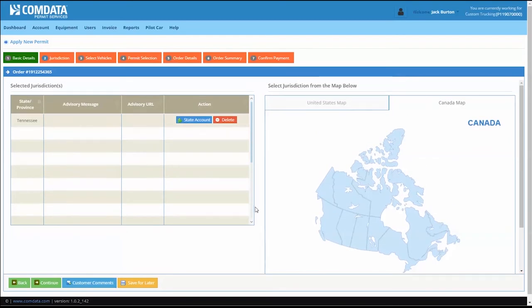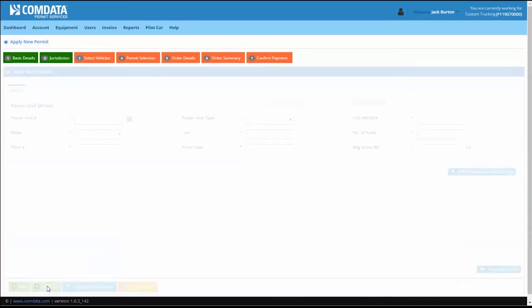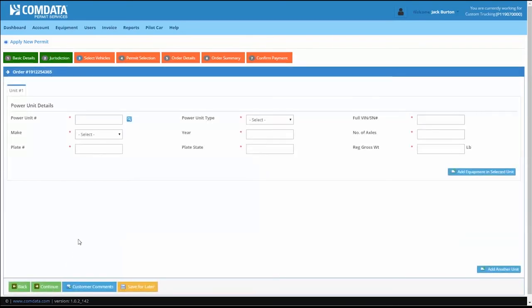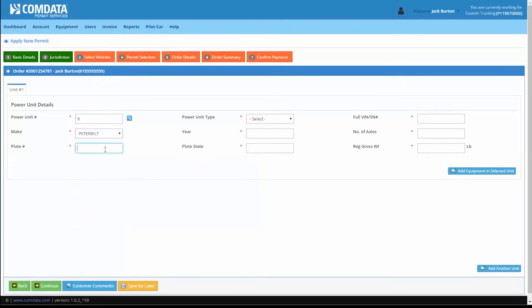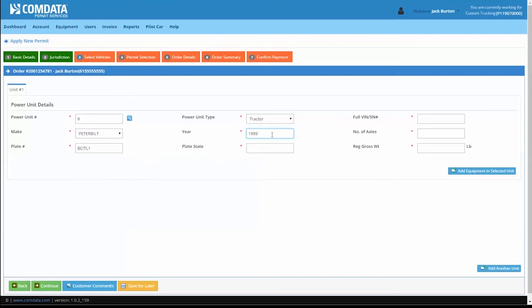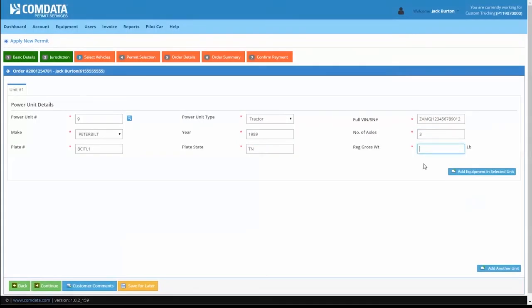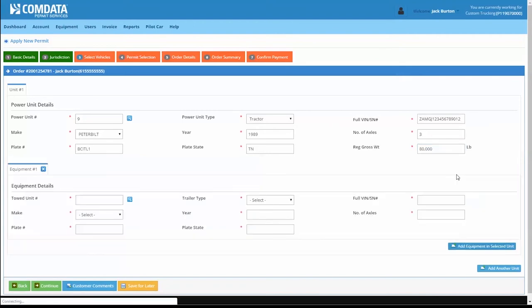After making your selection, click Continue to proceed to the Select Vehicles tab. On the Select Vehicles tab, enter your truck's unit information. Complete each field. If you need to add additional trailers, click Add Equipment and Selected Unit.